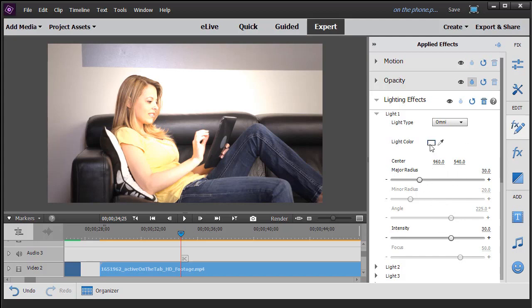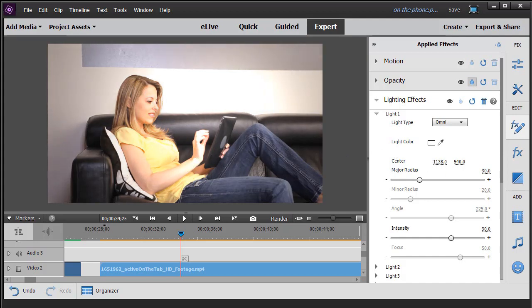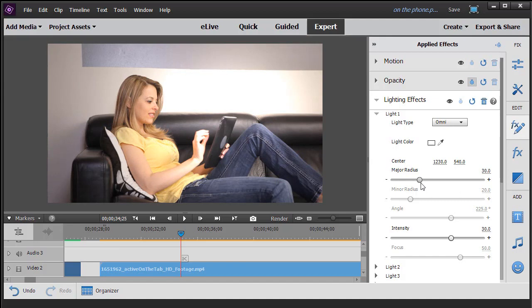The omni light is basically a circular light. You can control the radius and intensity, the color and the location. For example, here if I want to highlight the tablet more, I might move the light to the right, take the x position and move it a little bit to the right.